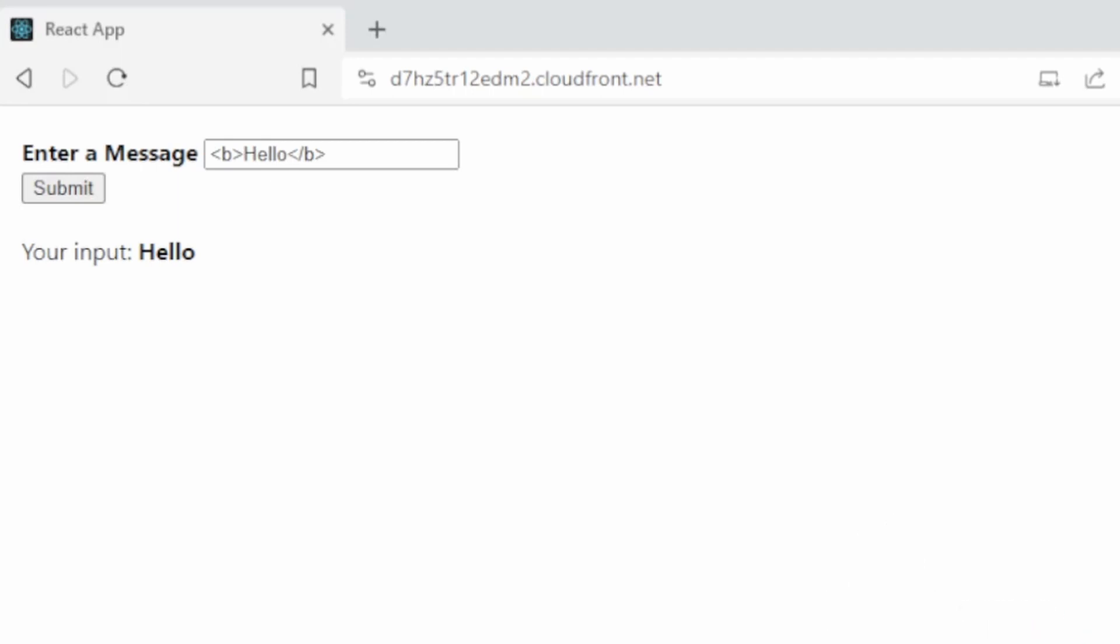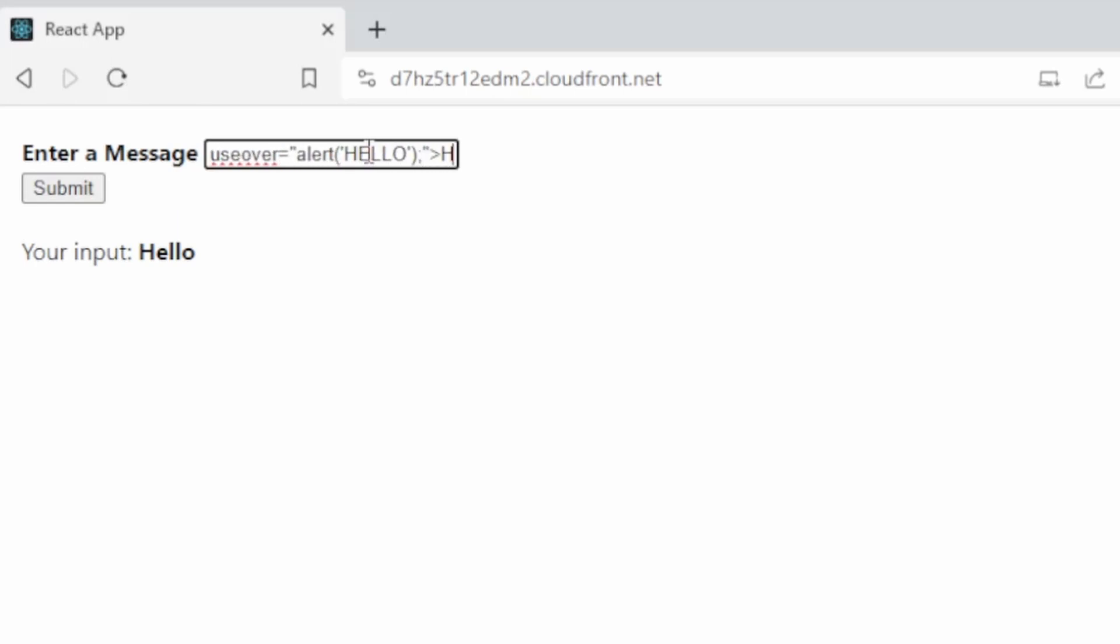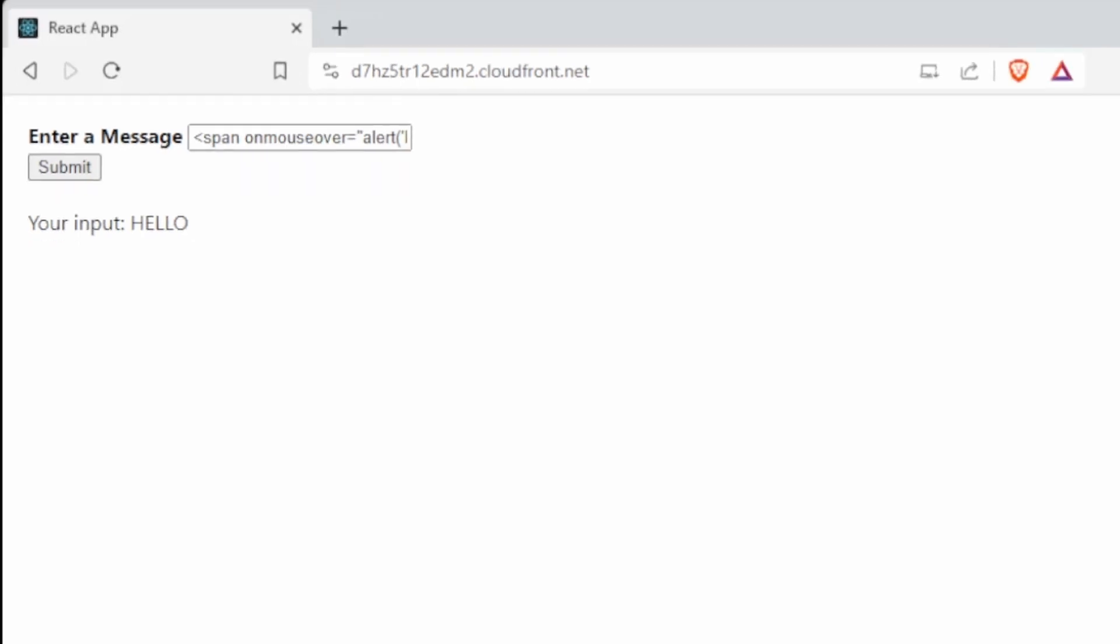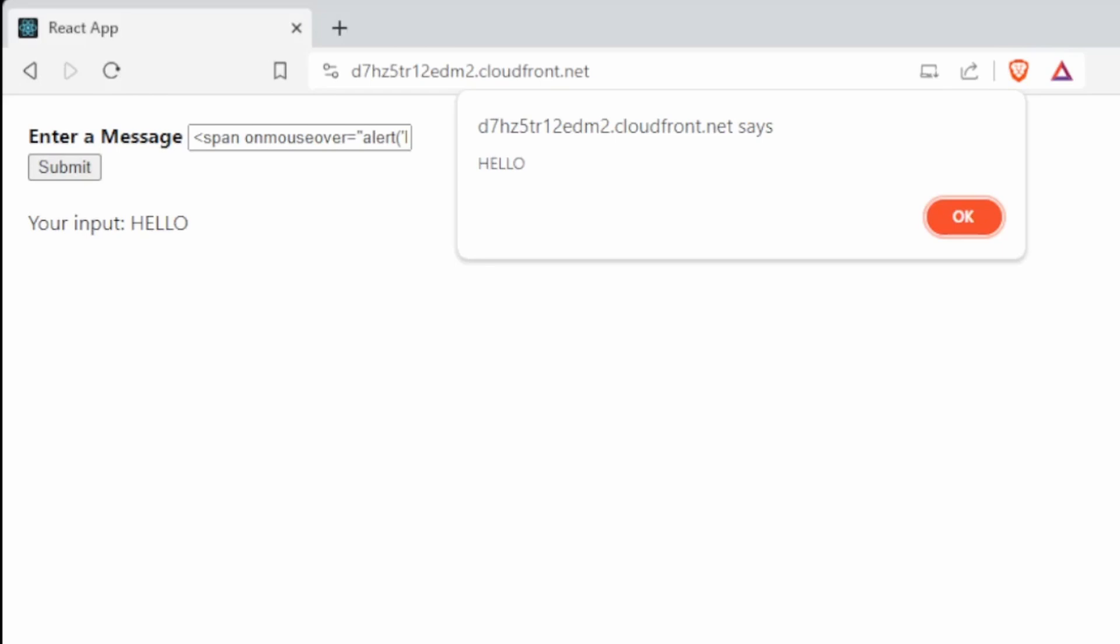Now if I change this to a span HTML tag and add an onMouseOver event and then fire up an alert and click submit, I now have a section on this page that contains events that can be triggered. So watch what happens if I hover on the rendered value. The alert is triggered. This event is not coded into the original HTML code.